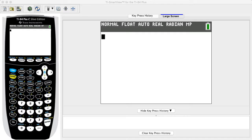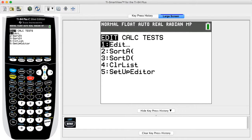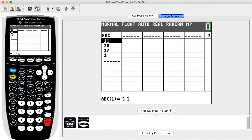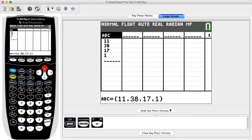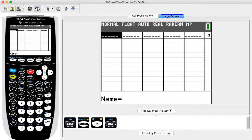Enter the calculator's edit mode by pressing the STAT key and then pressing ENTER with the menu item Edit highlighted. Highlighted items appear as white text in a black box. Two empty columns are needed to enter the data. If two empty columns are not available, we must clear an existing column. To clear a column, press the up arrow key to highlight the top cell and then press the DELETE key to remove the data from the column. Note: the data are not deleted from the calculator, they are only removed from the column view.